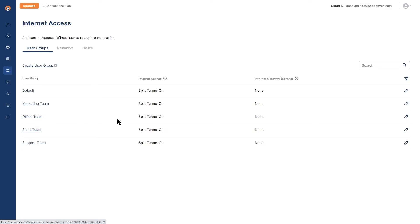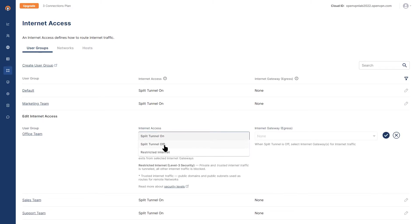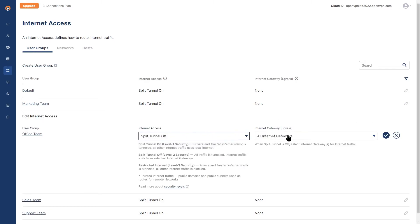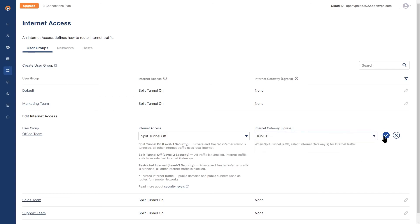In order to do that, I need to turn off the split tunnel and choose the Internet Gateway. By turning off the split tunnel, you have an option of choosing all Internet Gateways, multiple Internet Gateways, or one or another. Once you choose that and confirm it,